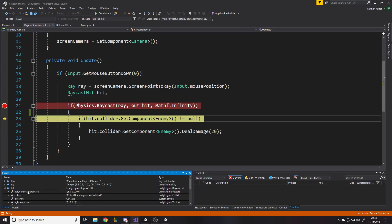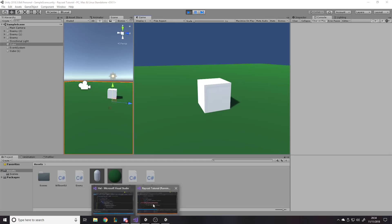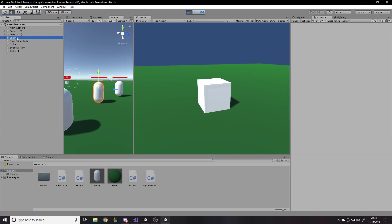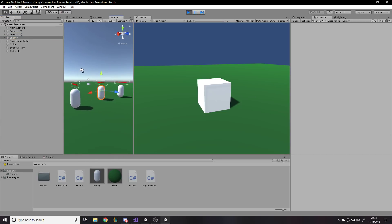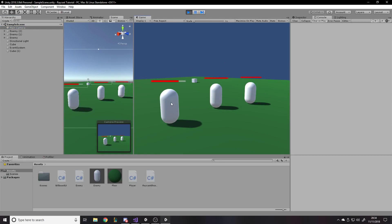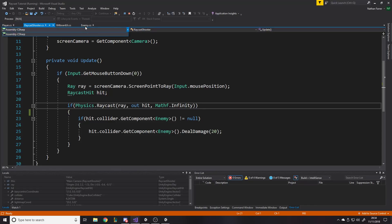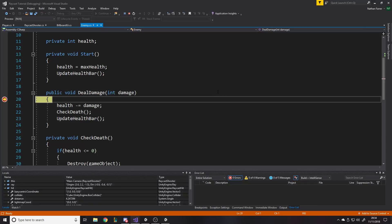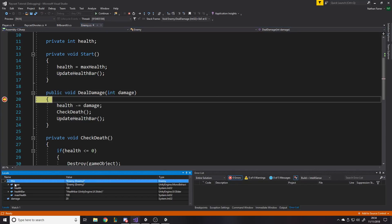Let's try another example. Press Continue and get rid of this breakpoint. We've got enemies here — if I move the camera with Ctrl+Shift+F — if I click on these they take damage. Let's add a breakpoint inside the enemy script where it deals damage. Note: it doesn't put the breakpoint on the function declaration line because that line isn't executed as such; it's just the container. Anything inside here will get executed, so we'll put the breakpoint on the first line inside the function and go shoot him.